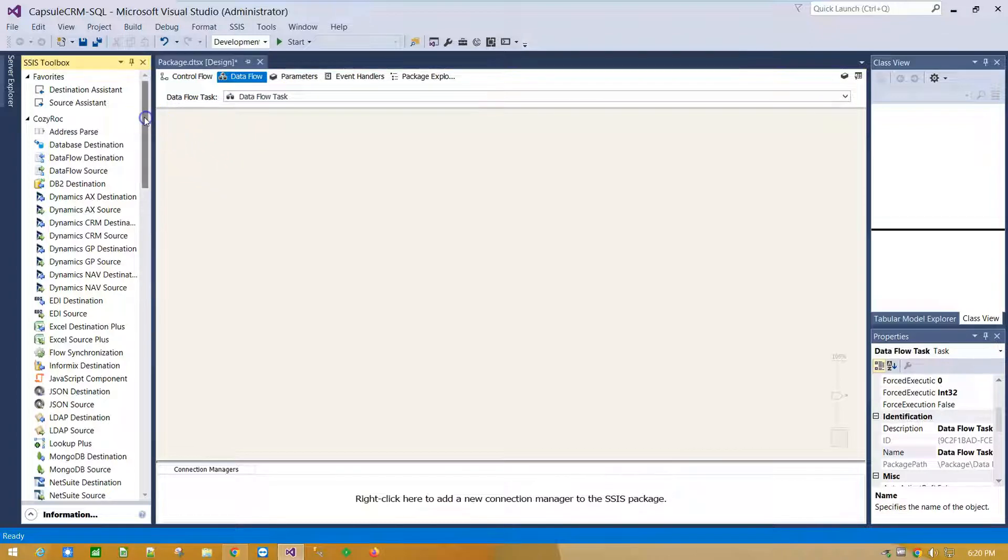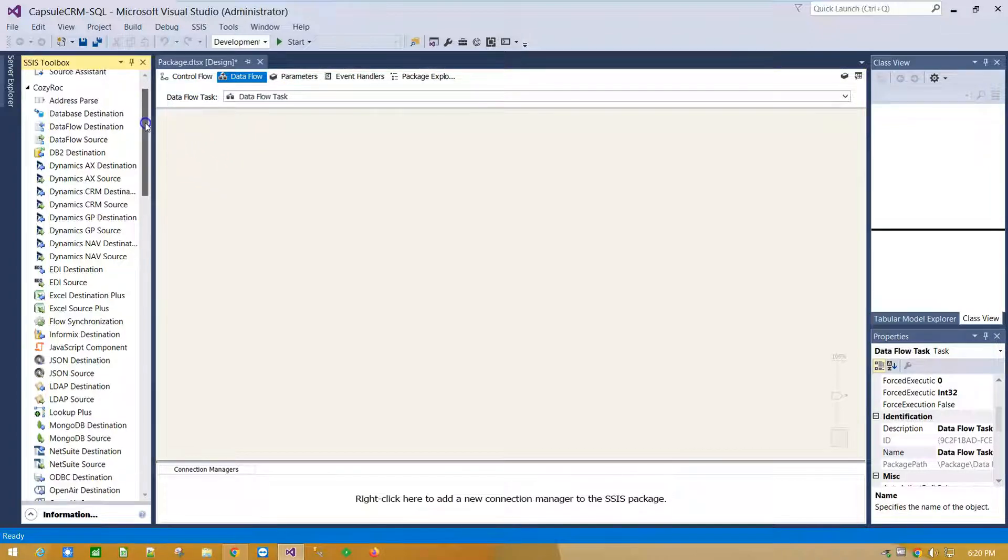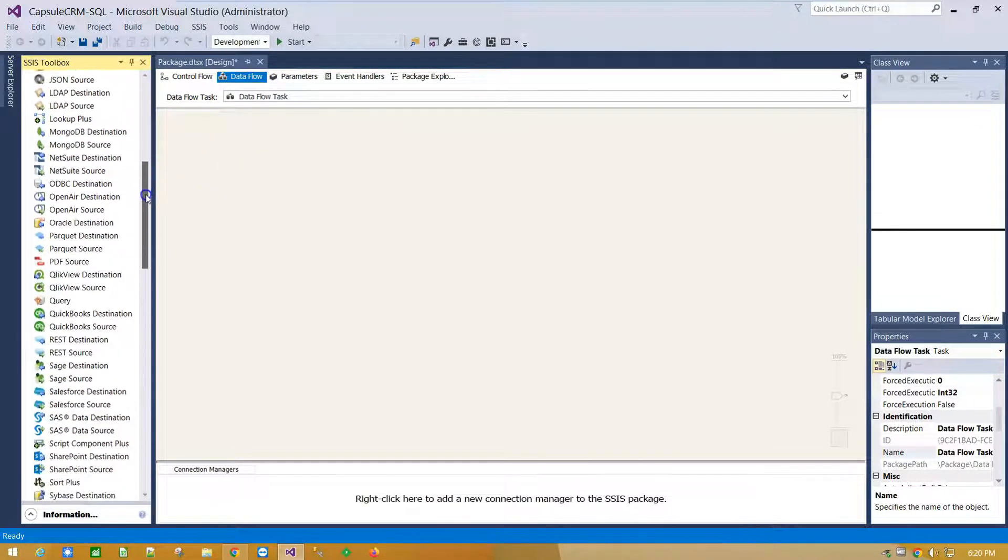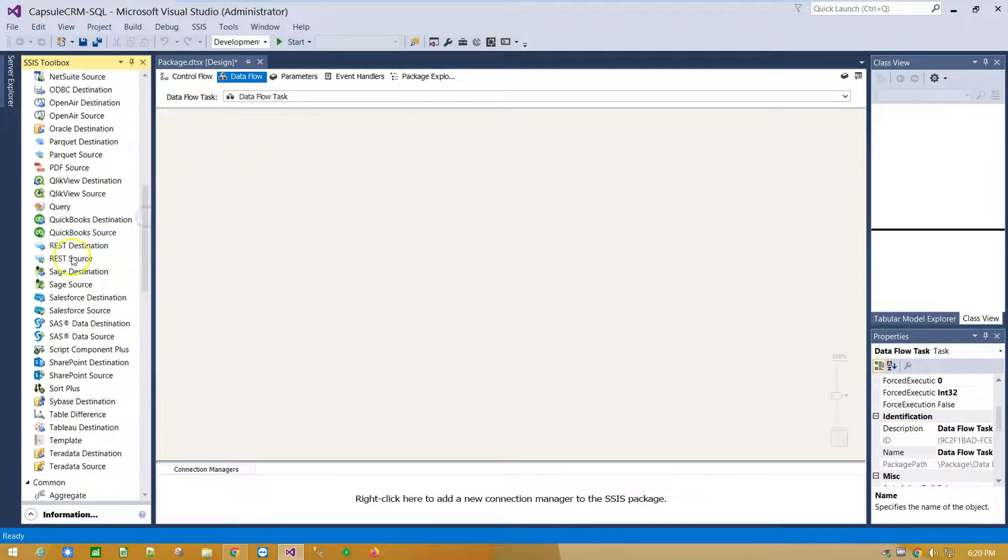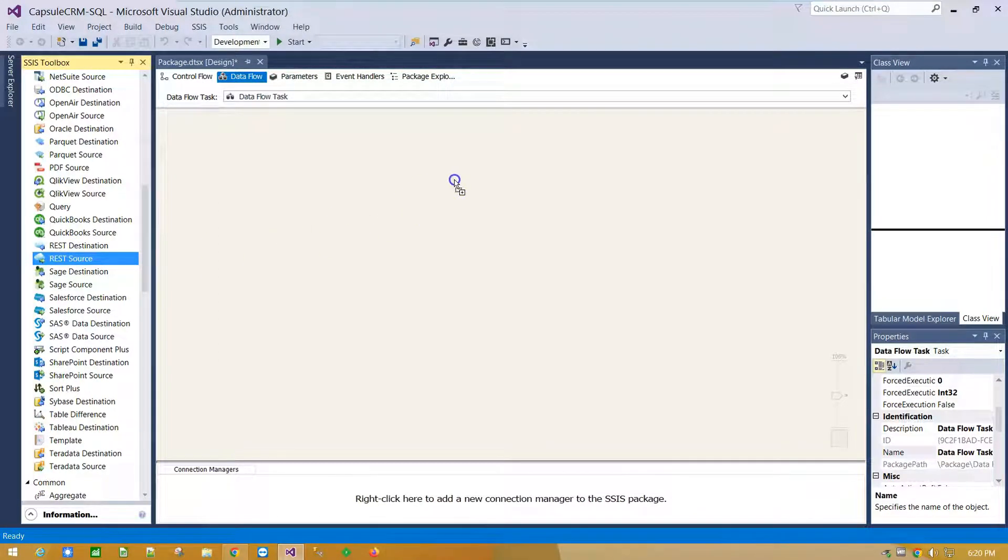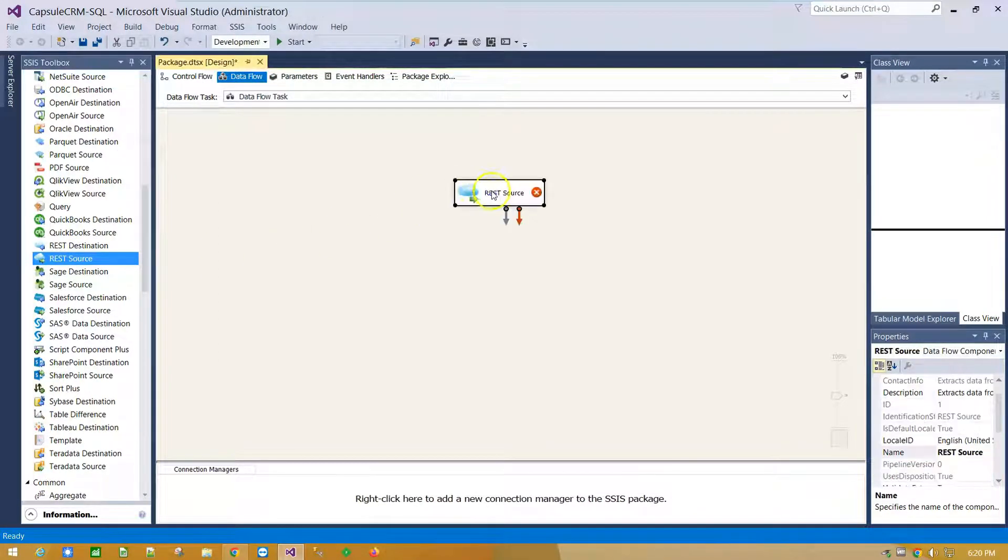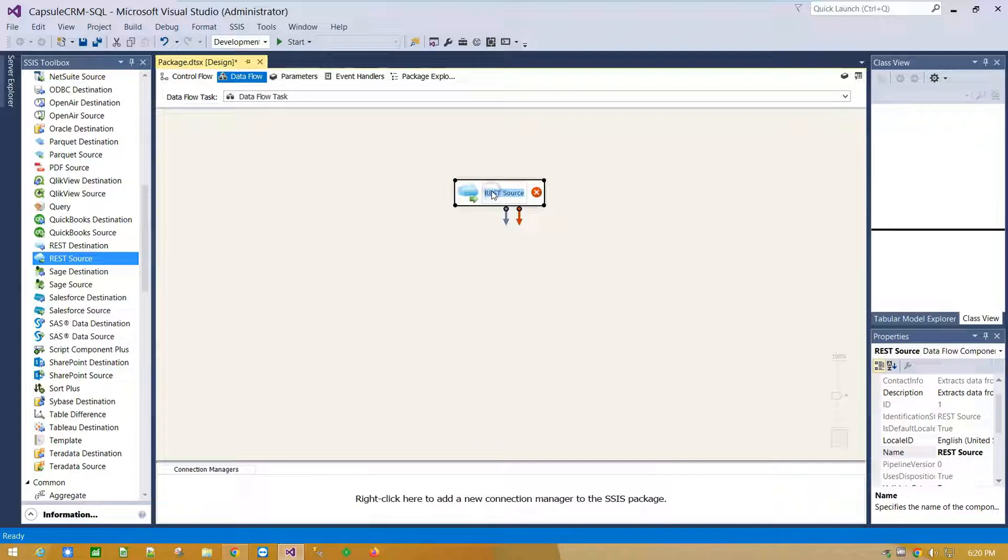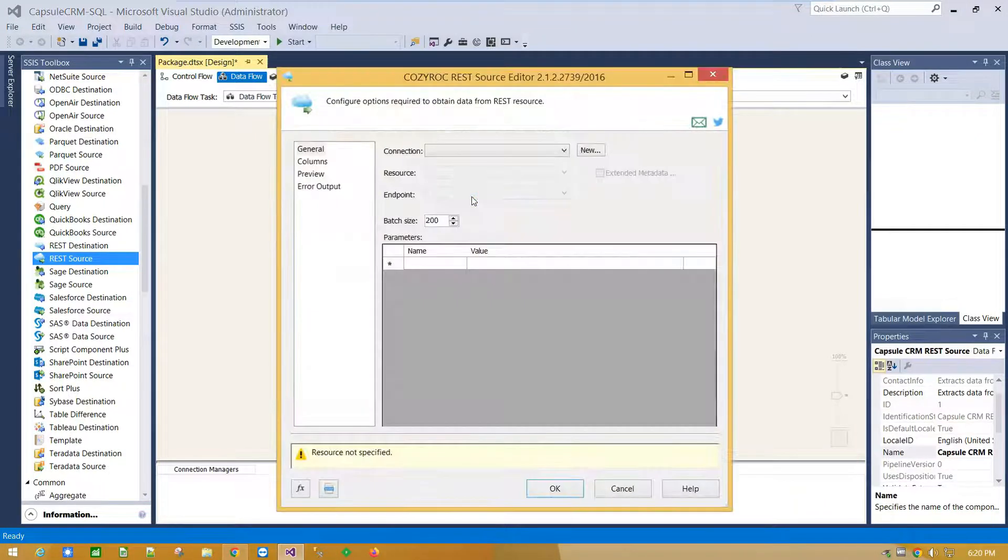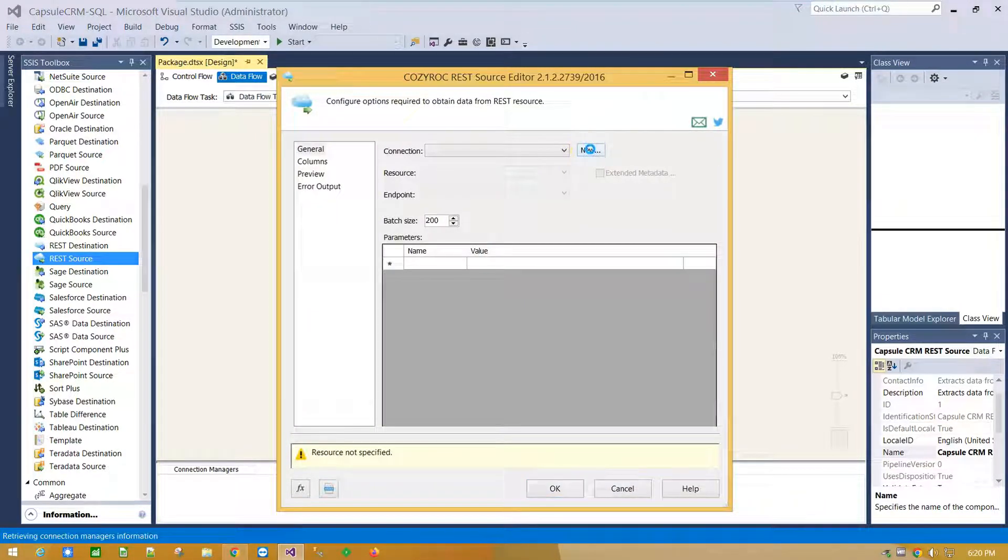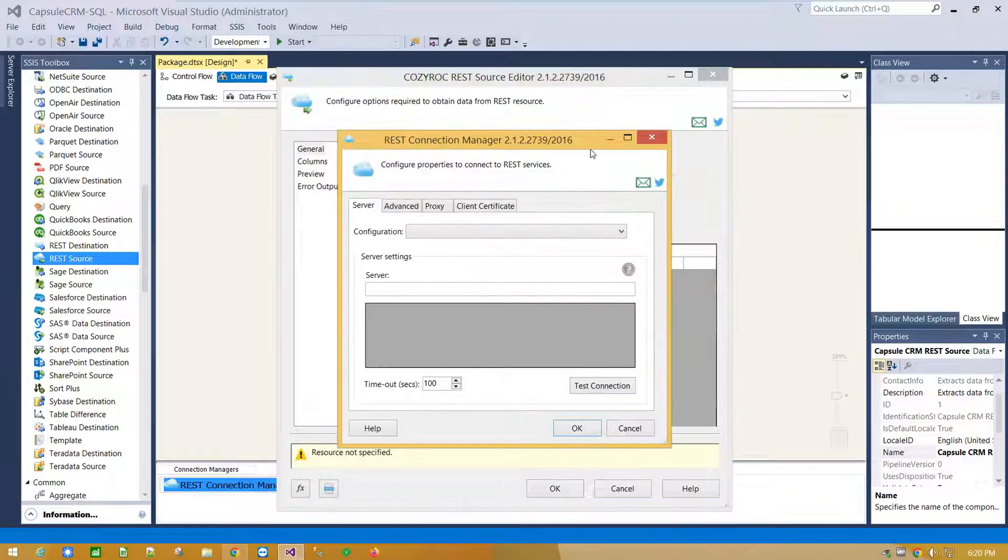From left side panel scroll down and drag and drop a resource component on Canvas. Double click on it and click New to create connection to Capsule CRM.